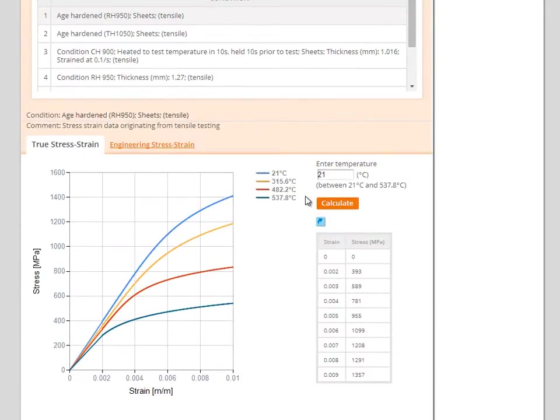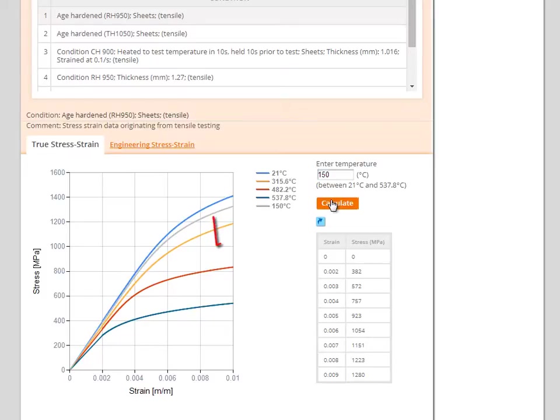To create your own curve for a different working temperature simply add the desired temperature to the box and click on the calculate button. A curve will be displayed by interpolation and in this example we show a curve at the temperature of 150 degrees Celsius.